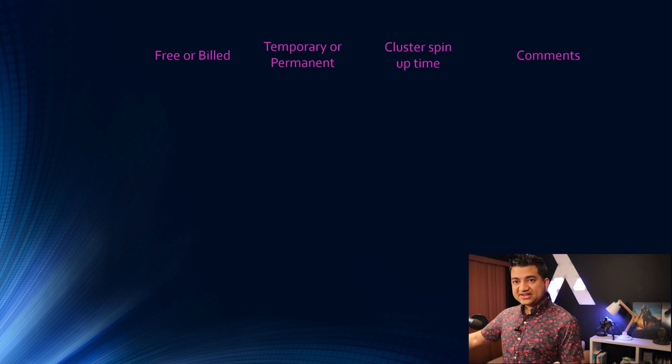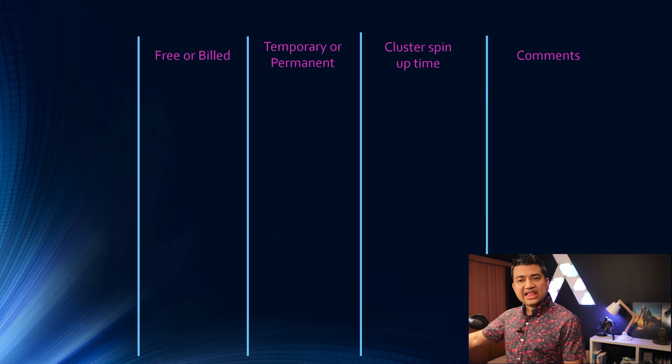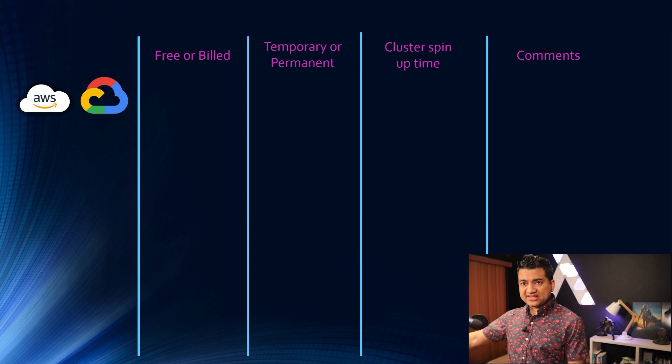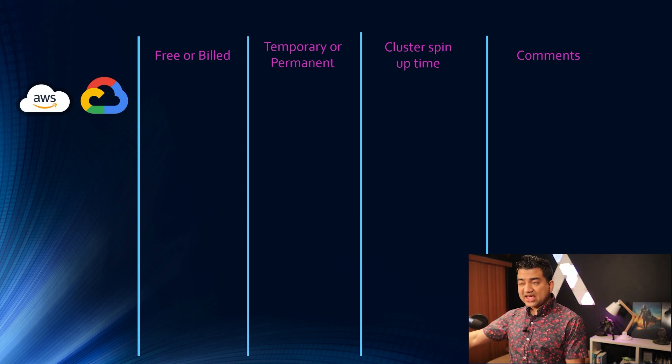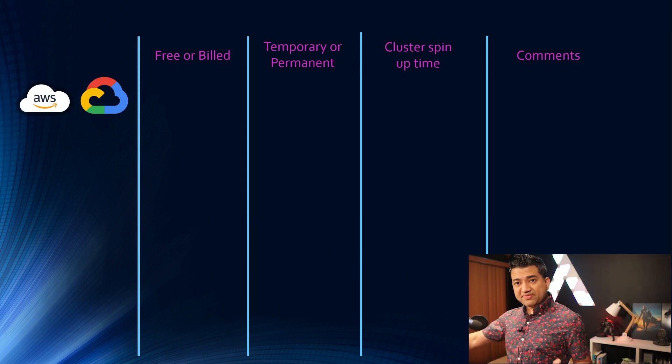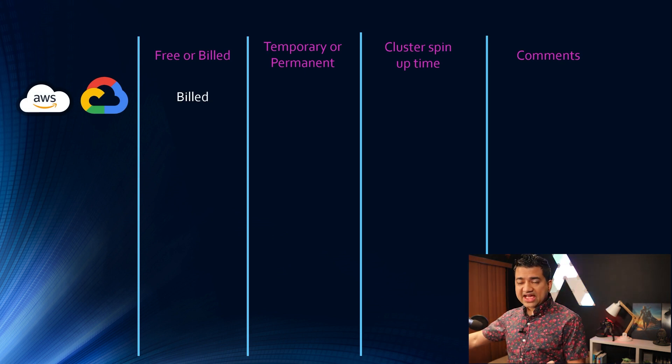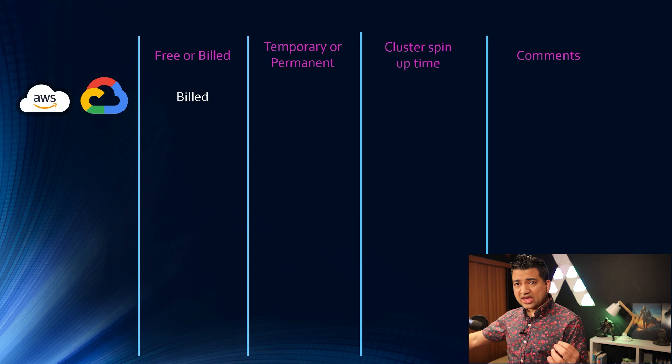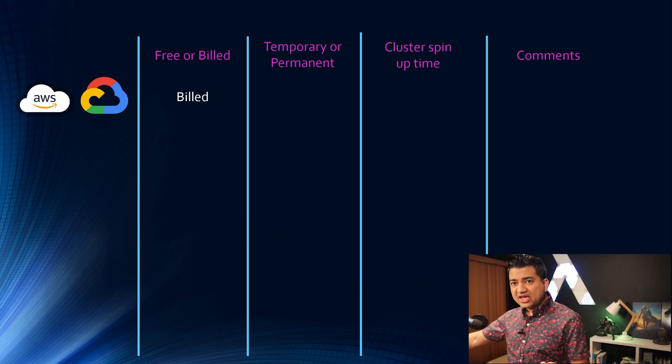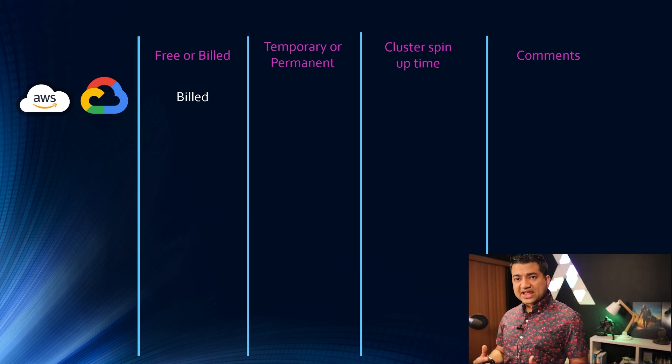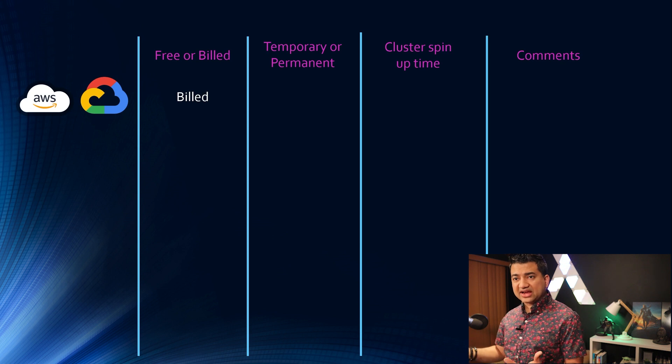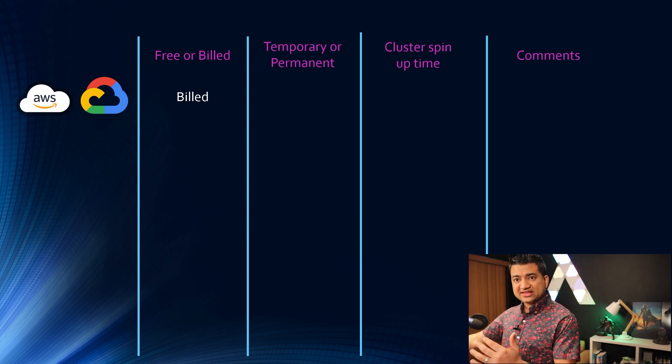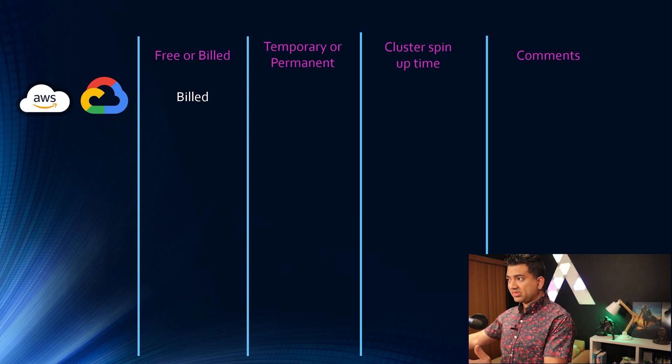Alright so first let's look at the cloud options. So I tested this in AWS and GCP. Both of them have a free tier but after that it is billed and I don't want you guys and girls to keep thinking okay am I in free tier, am I getting billed now, did I go over my trial period, etc. So for this I put it as billed.